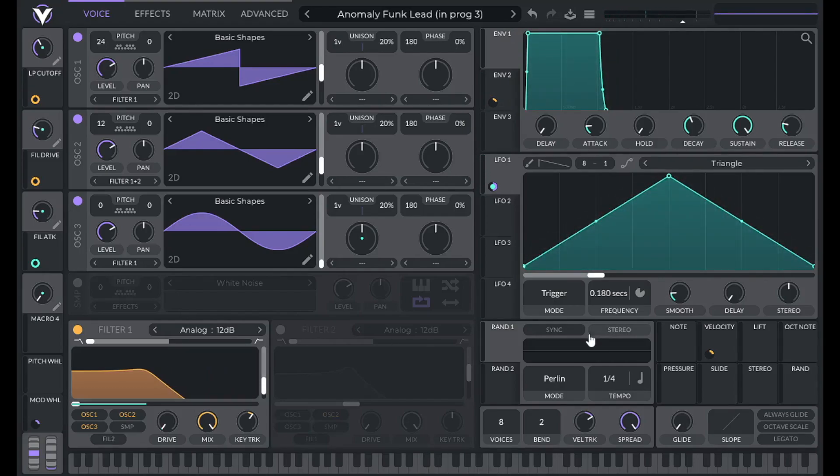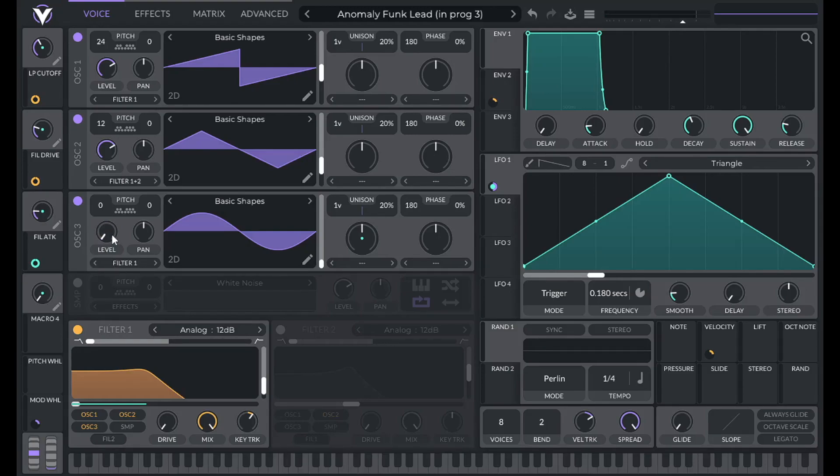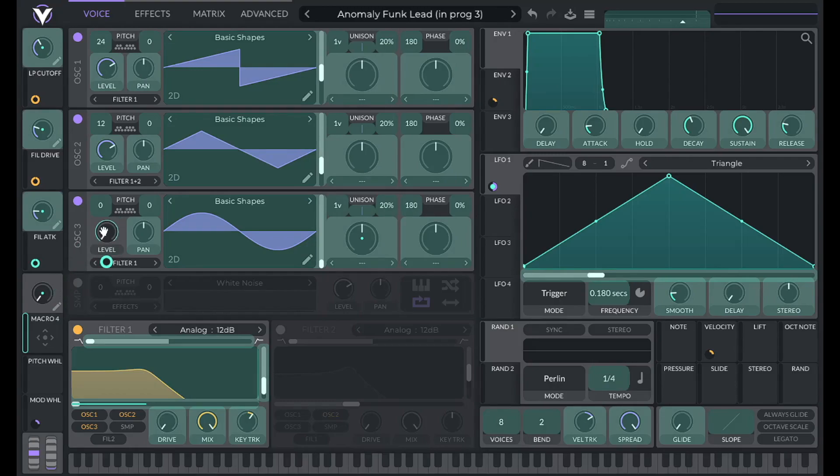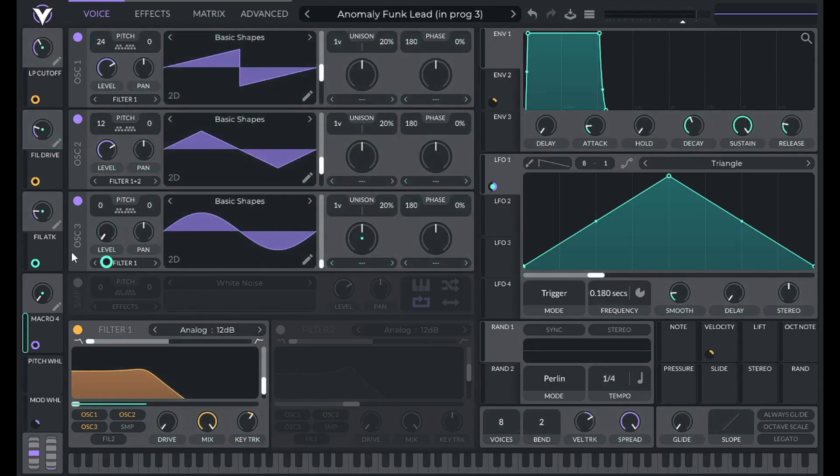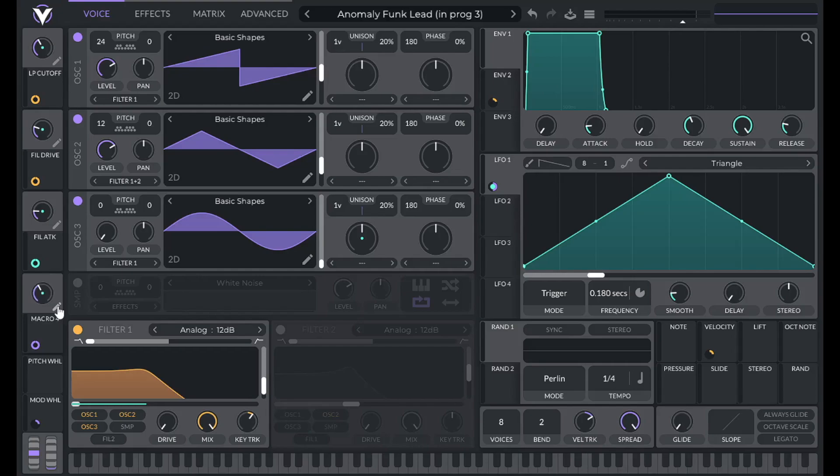Now I'm going to take use of macro 4. And I'm going to use that to control the level of oscillator 3. So drag down the level of oscillator 3 and drag over macro 4. Let's set this to 0.4. And let's label this sub.